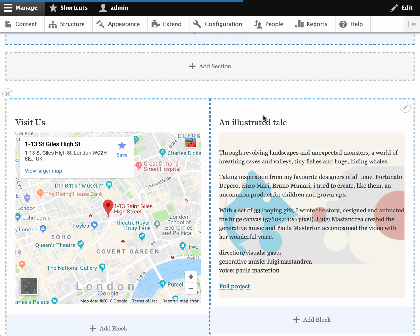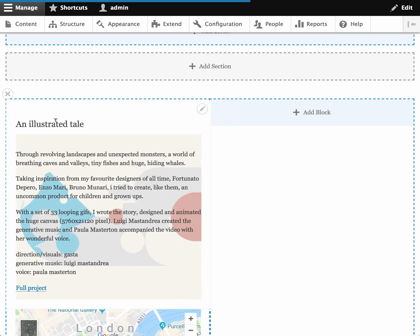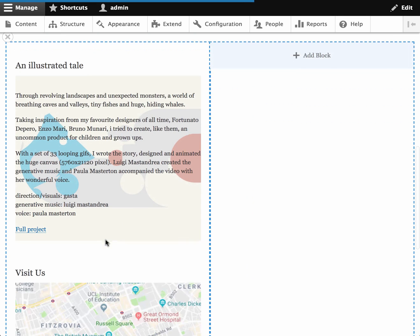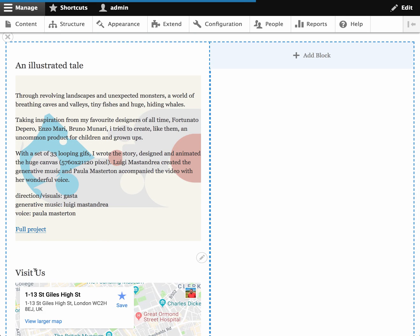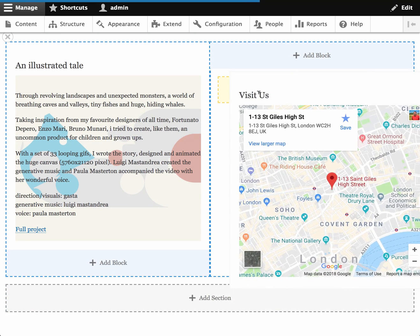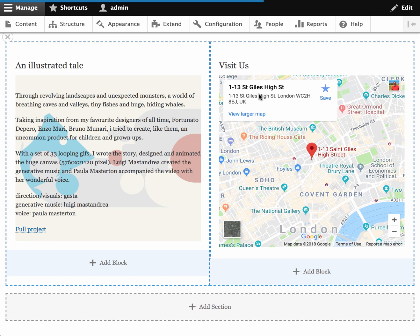Now the nice thing about Layout Builder is I can drag this over to the left if I don't like the region that it was placed in. So now I have my copy on the left and I can move my map over to the right.